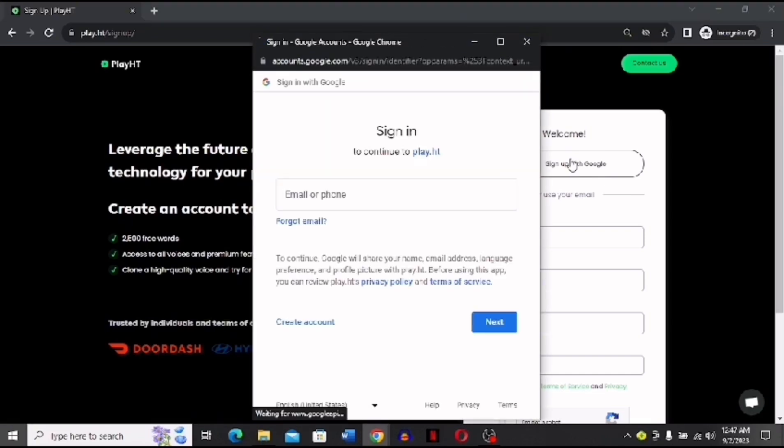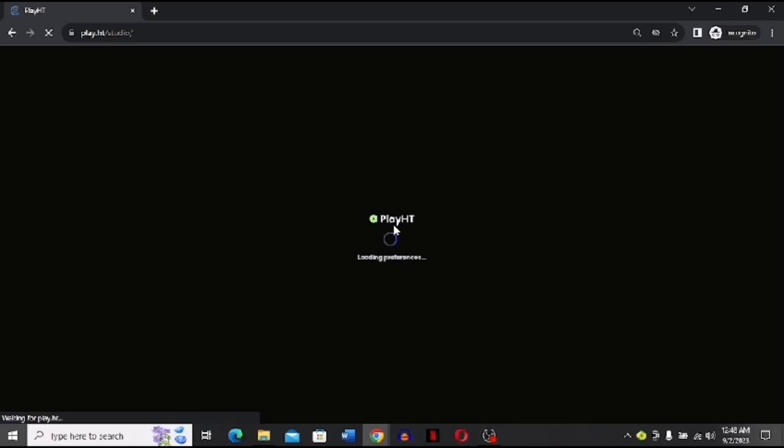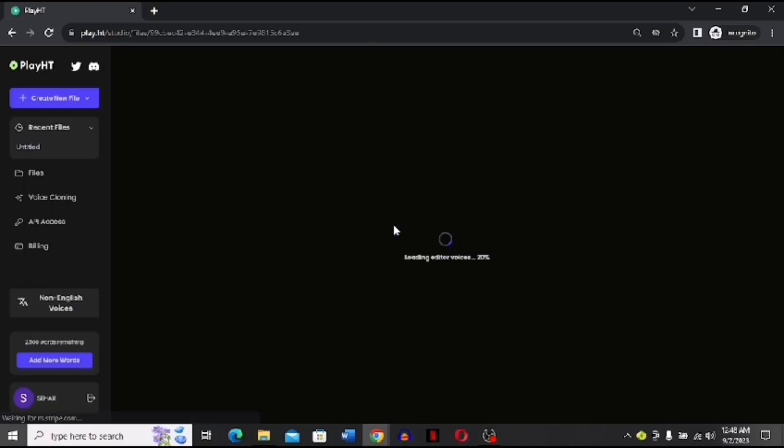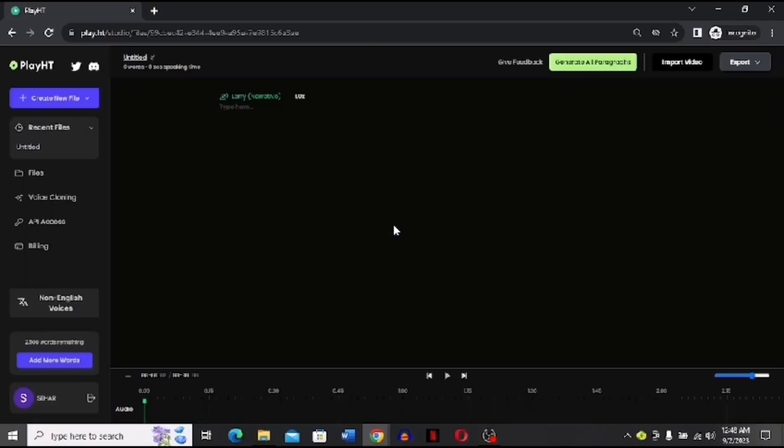Now you can see that I have signed into my account and now it's loading. After it's done loading you will land on this site where you have many options, but you have to choose voice cloning.